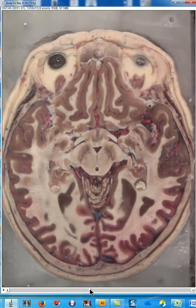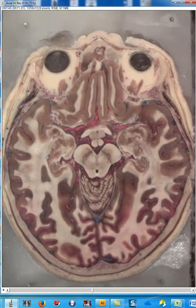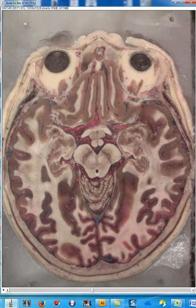Going more inferiorly, we get into the midbrain — this Mickey Mouse structure right here. This anterior structure is called the cerebral peduncle, and inside the cerebral peduncle you have the corticospinal tract. So far the corticospinal tracts run down the same side where they originated, so the left corticospinal tract originating in the left precentral gyrus is going to be in the left cerebral peduncle.